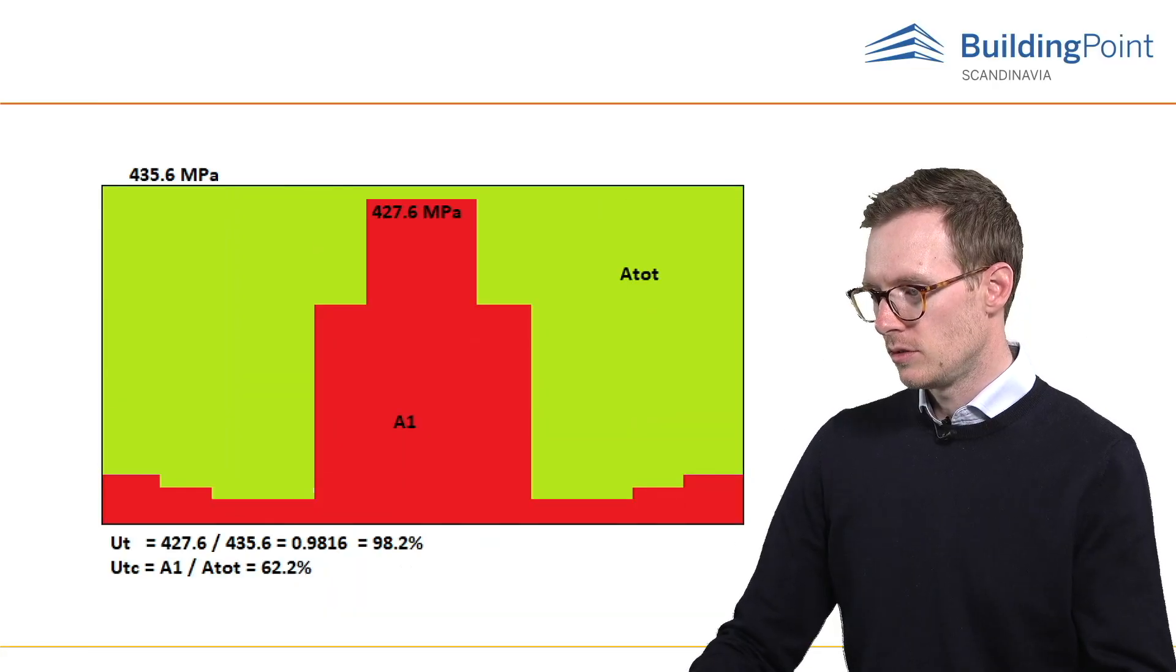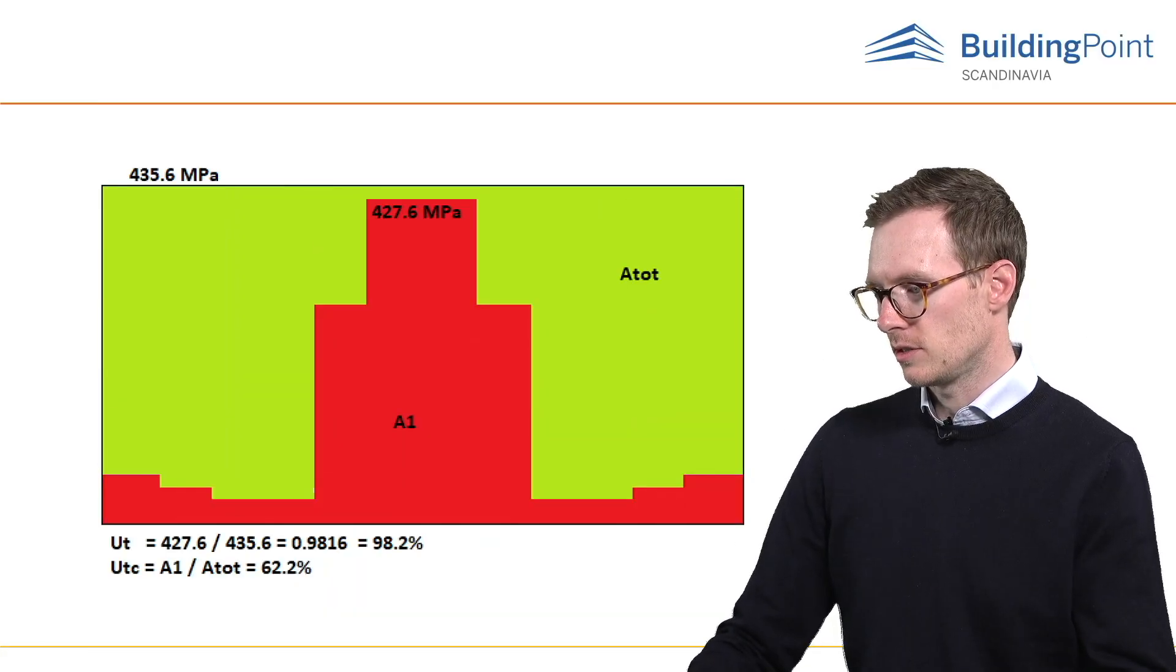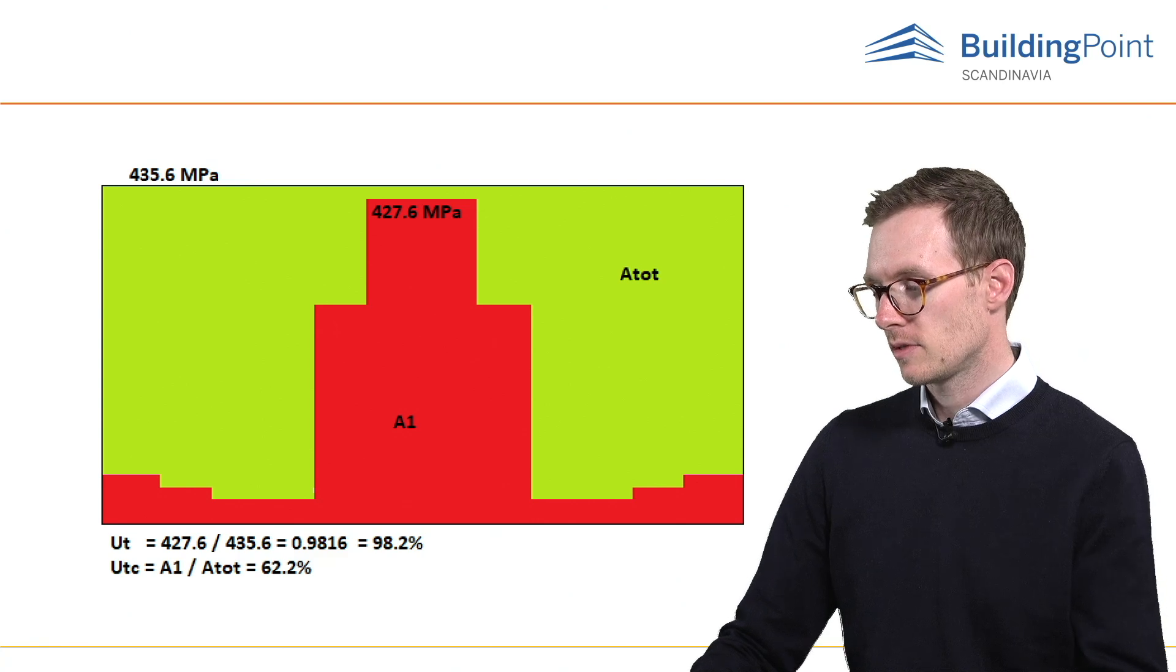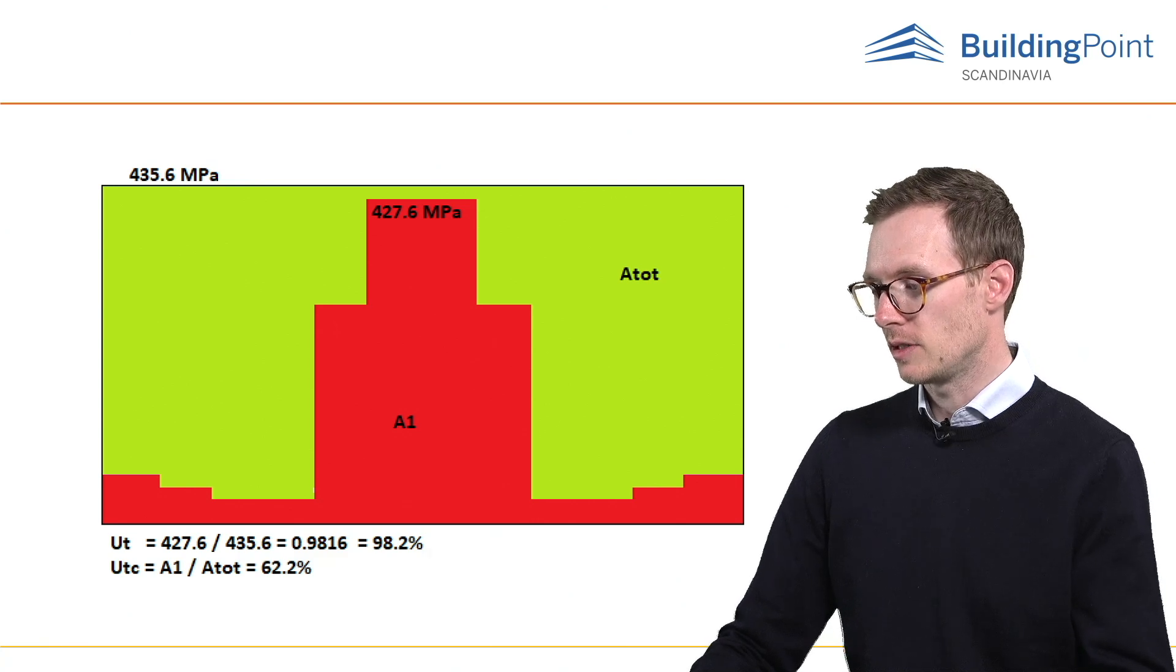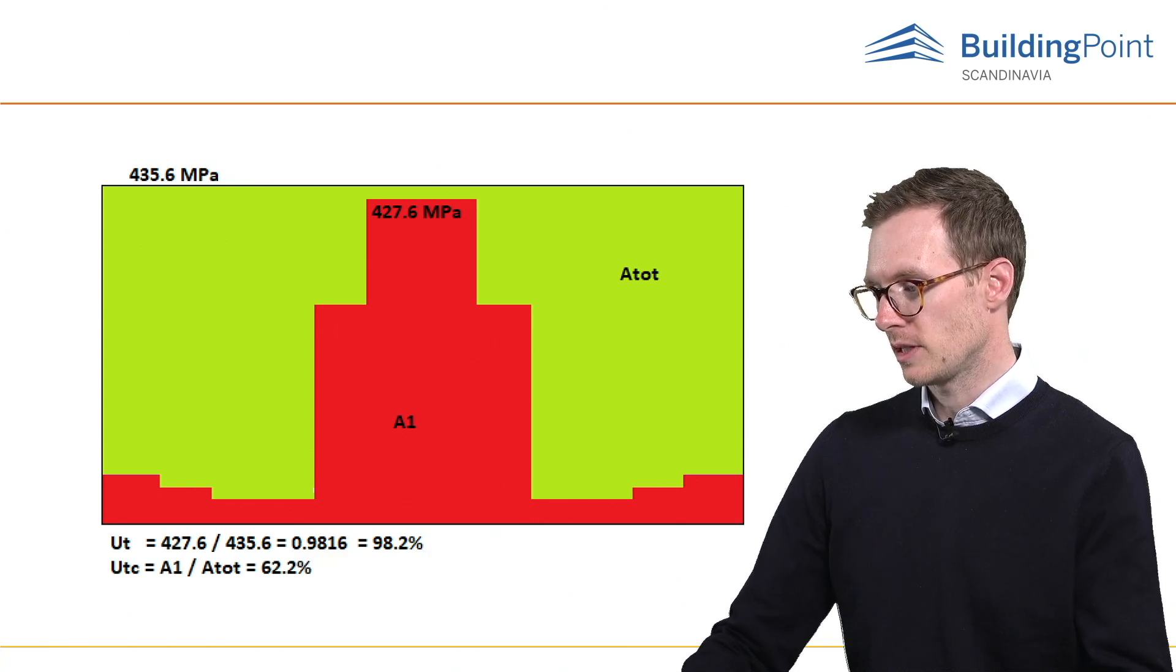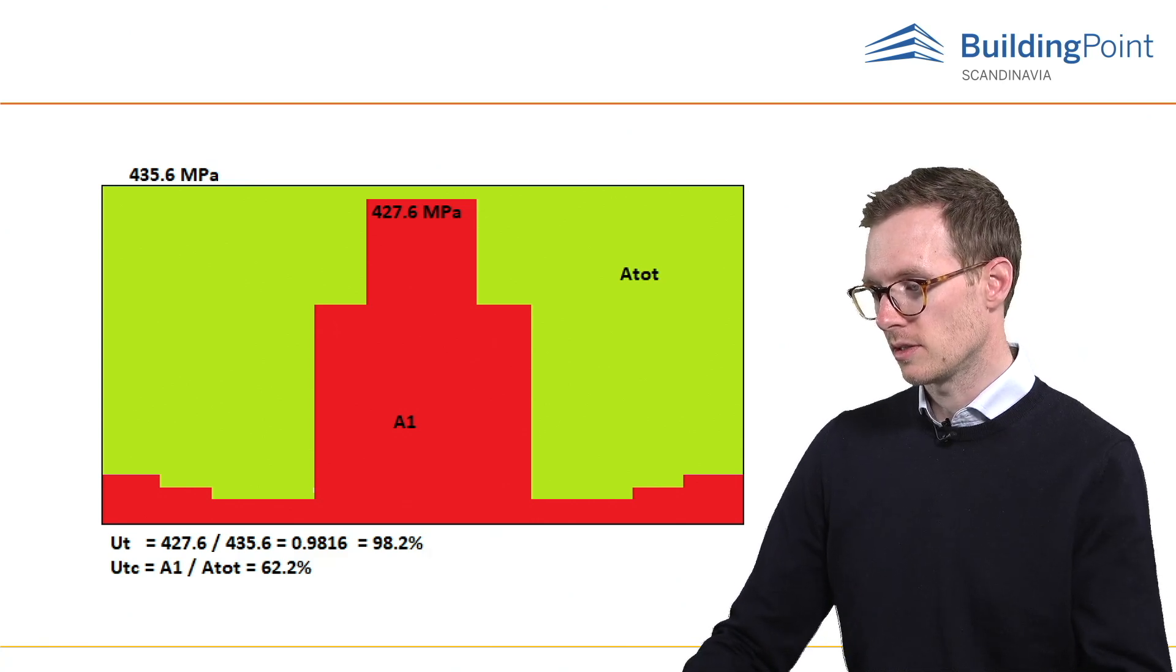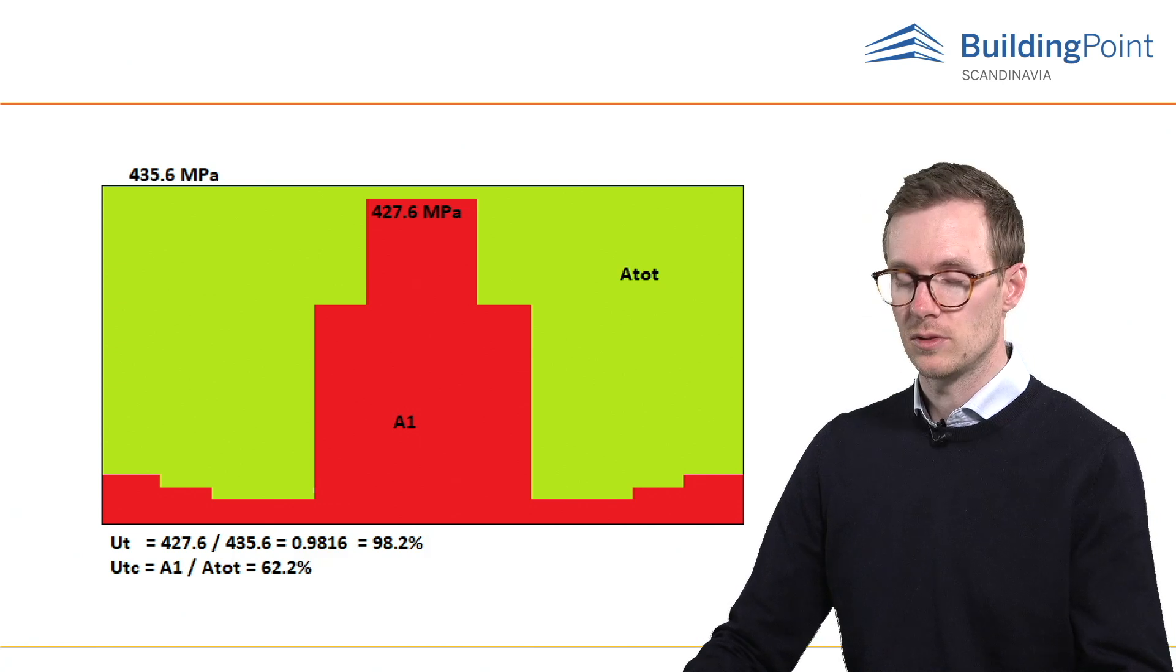So you can see here that UT is the utilization of the most stressed element. Since plastic redistribution of stress in weld is used, it is the decisive utilization.